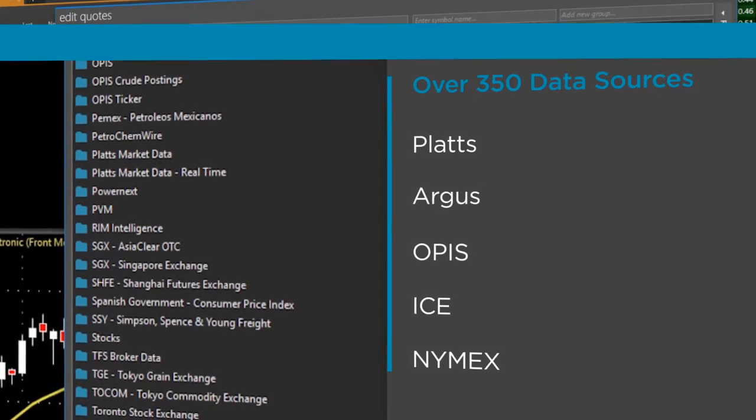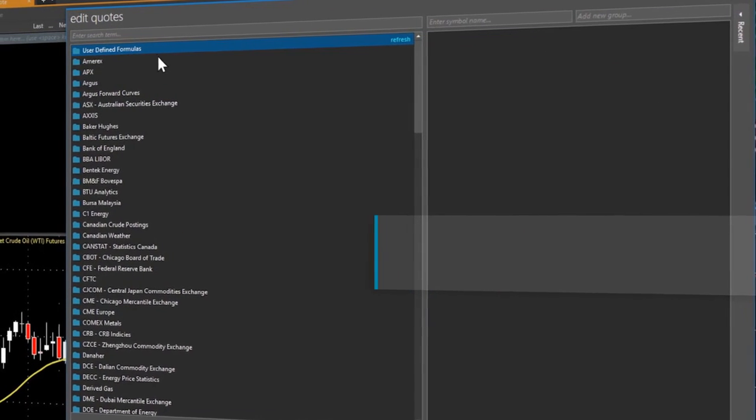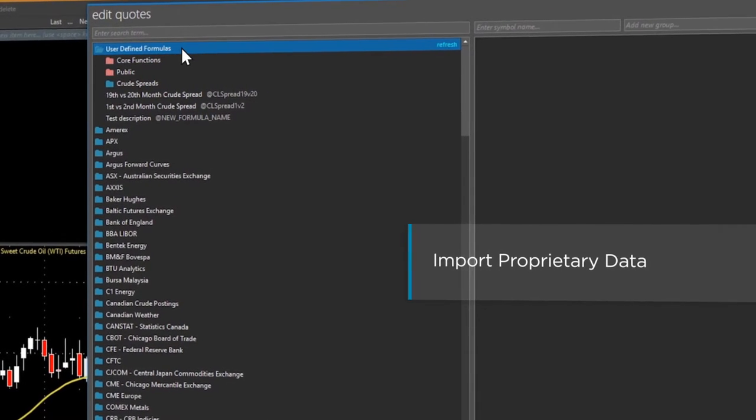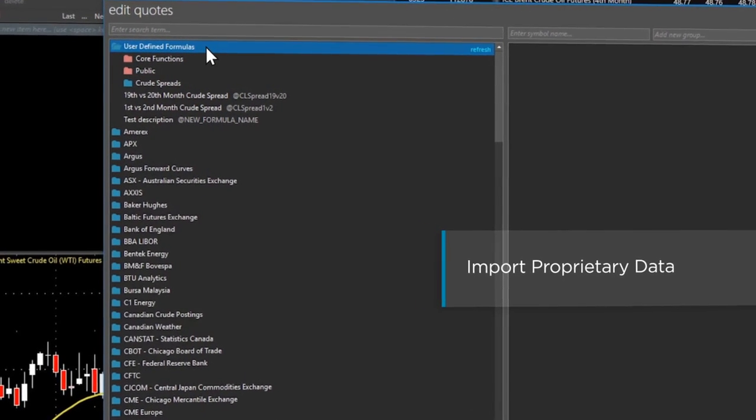Easily import your own proprietary data to blend with traditional data, and be confident it's fully secure yet readily accessible to the right people.